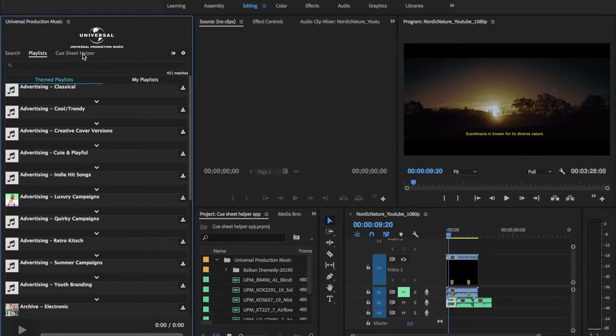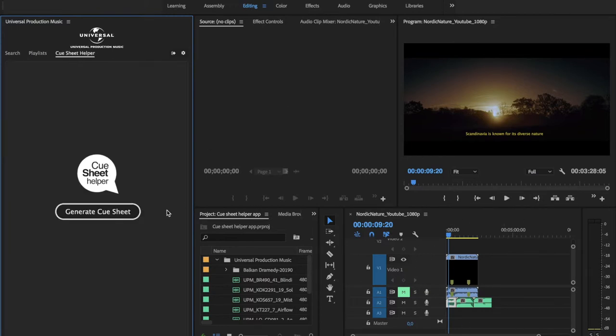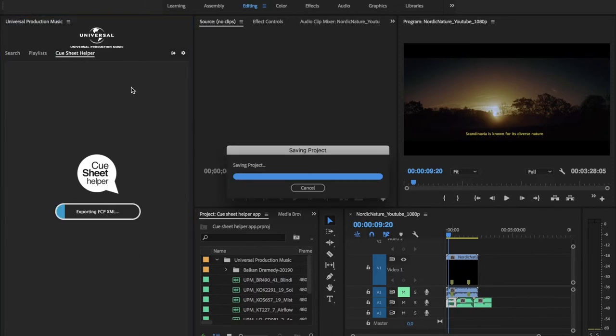So let's say you have edited your scene and your project is finished, and you want to take the information out from Adobe Premiere to create the QSheet. So I have three tracks here. I click QSheet Helper, generate QSheet.